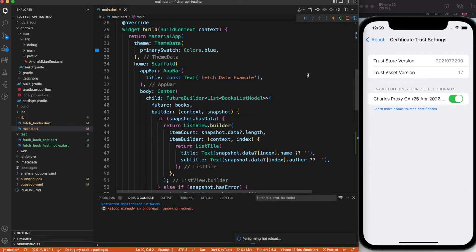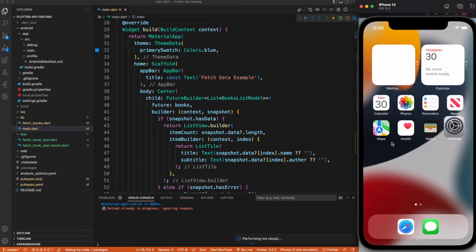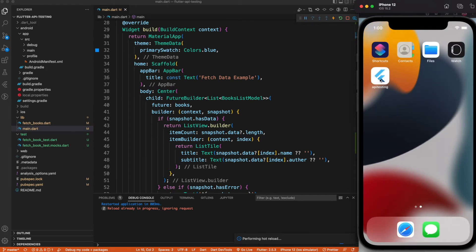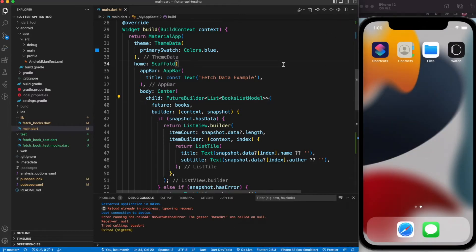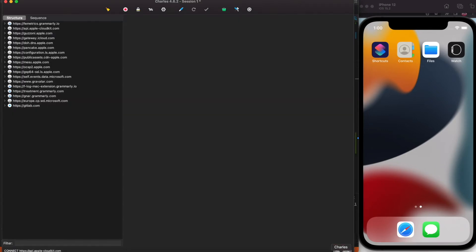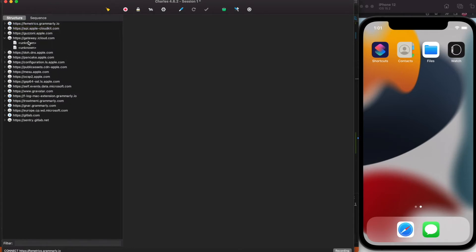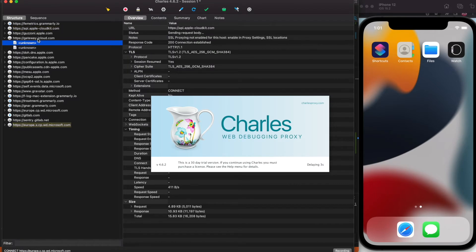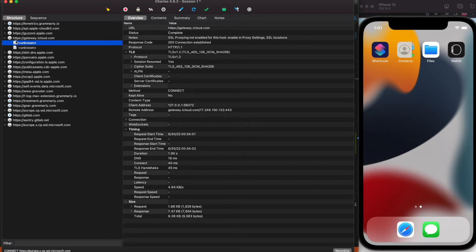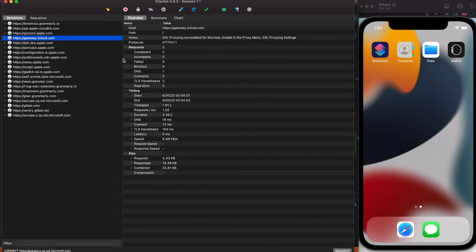Now your application is all set to be debugged with Charles Proxy. Remove the app and restart it, because it won't work if you don't. Also make sure Charles Proxy is in recording mode, otherwise you won't see network calls. If you notice a lock icon on the call, it means you can see some information but not the full request and response details.